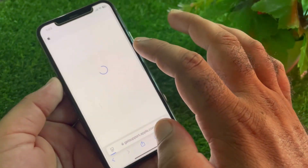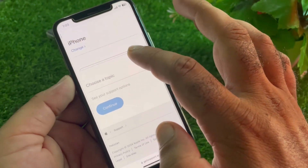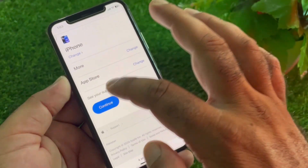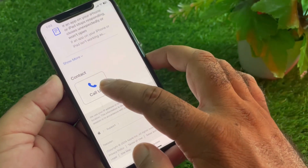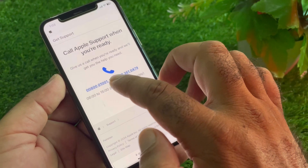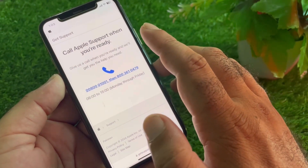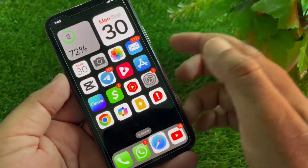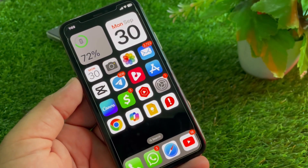Scroll down and click on Get Support, then click Start Now. Scroll down, click on More, then click on App Store, and click Continue. You will see options to call or chat with the Apple Support team. The contact numbers may differ based on your country or region — tell them your problem and they will fix it as soon as possible.